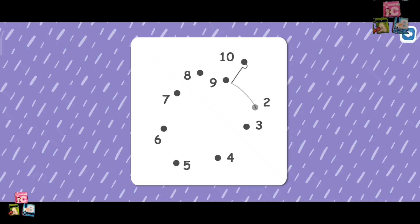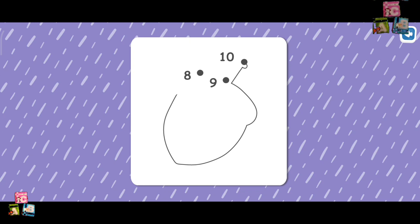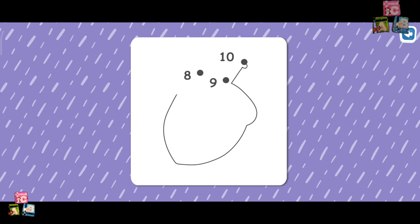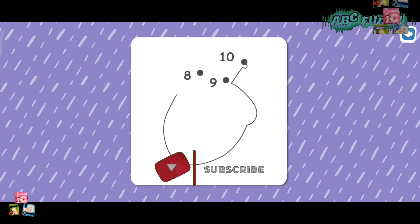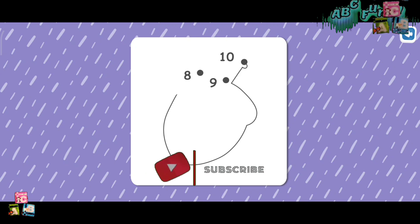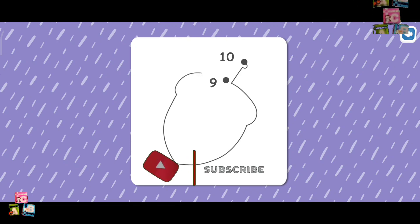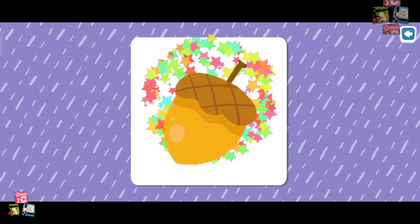1, 2, 3, 4, 5, 6, 7, 8, 9, 10. 1, 2, 3, 4, 5, 6, 7, 8, 9, 10. It's an acorn.